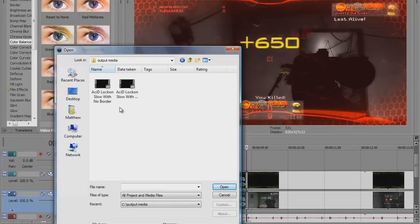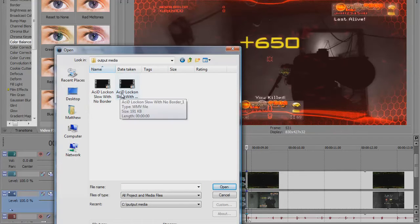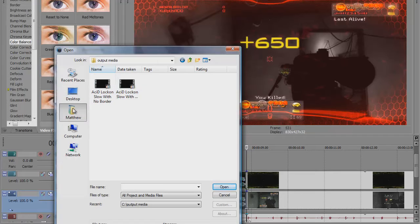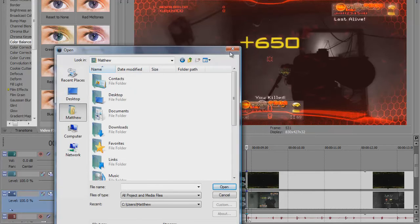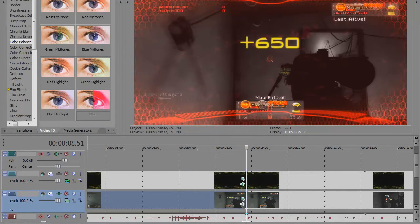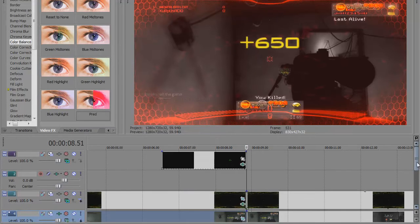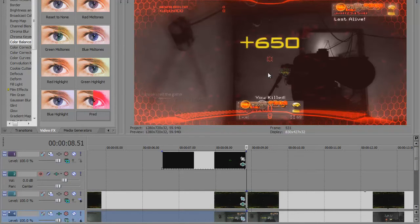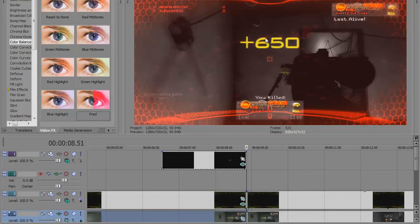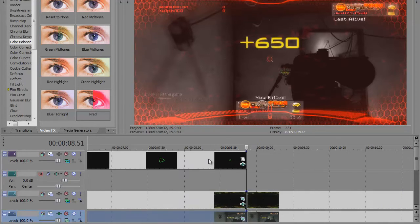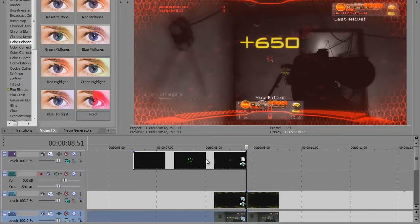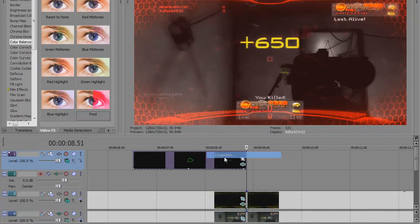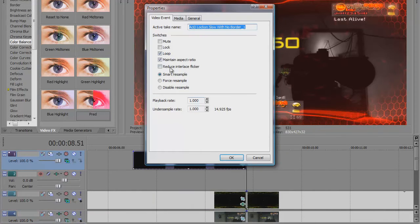Right here on output media, it's a WMV file as you can see. After you do that, you place your lockdown so the ending of the lockdown is lined up exactly with when your clip is at its biggest, because that's when you want the lockdown to disappear. You want to uncheck maintain aspect ratio and disable resample of the lockdown.